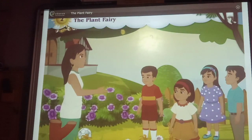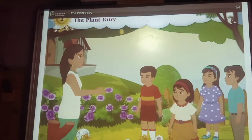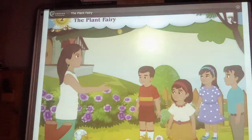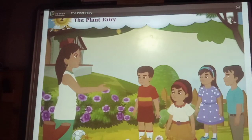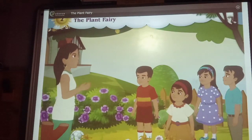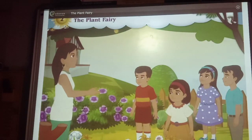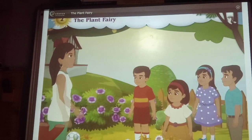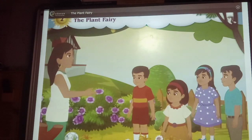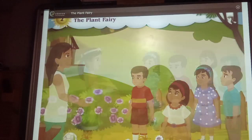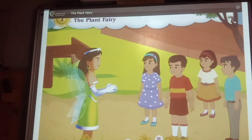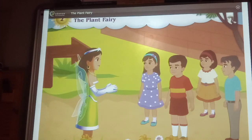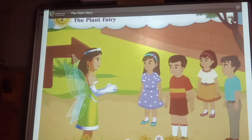After some time, Dini said, let us play a new game today. We had played this game in the camp last year. I will become a plant fairy. The plant fairy will call out the name of something, and you all will have to touch it. The game began. Dini said, the plant fairy asks you to touch a plant.